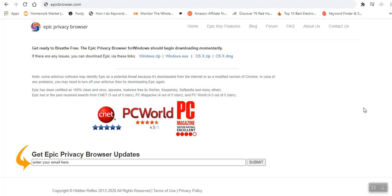However, one of the problems that many people encounter is that most of these VPNs are usually premium. It means that for you to enjoy the services that they offer, you have to pay for the services. Well, I've got good news for you. This is Matt Victor. Welcome to my YouTube channel.